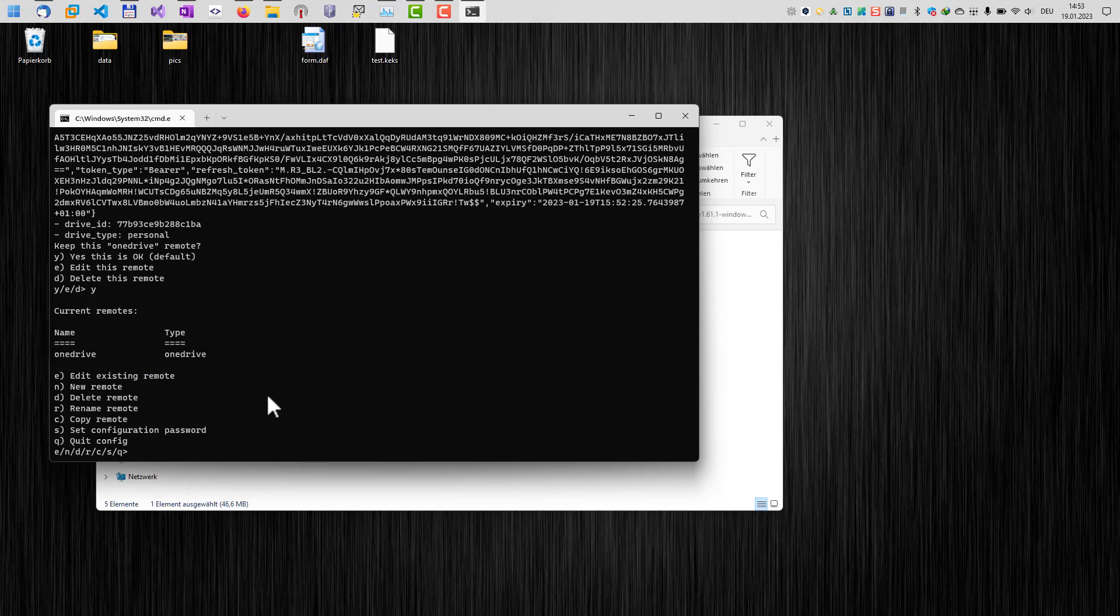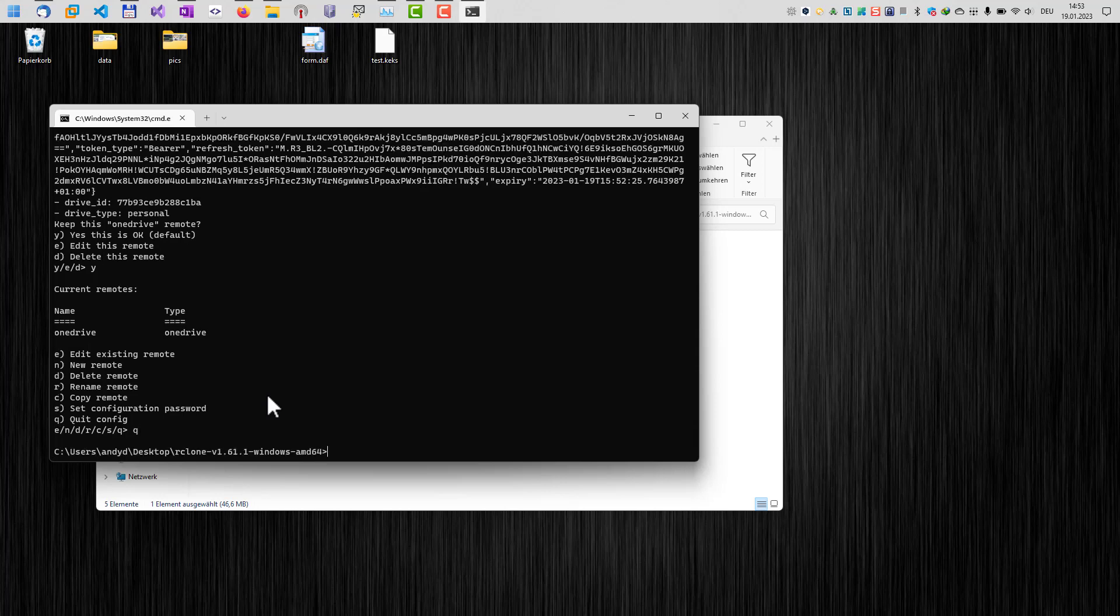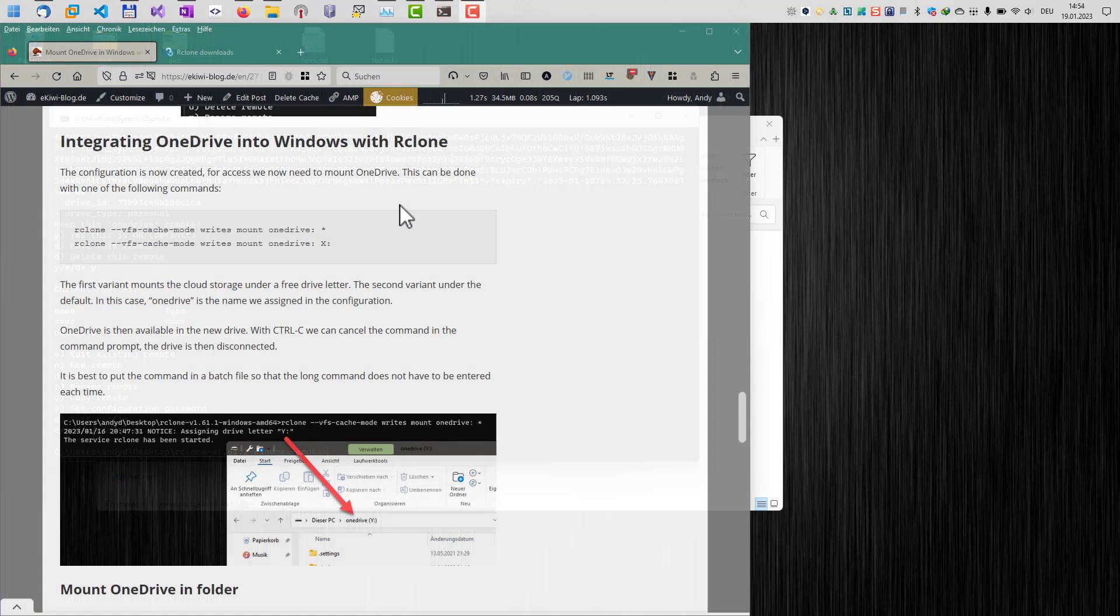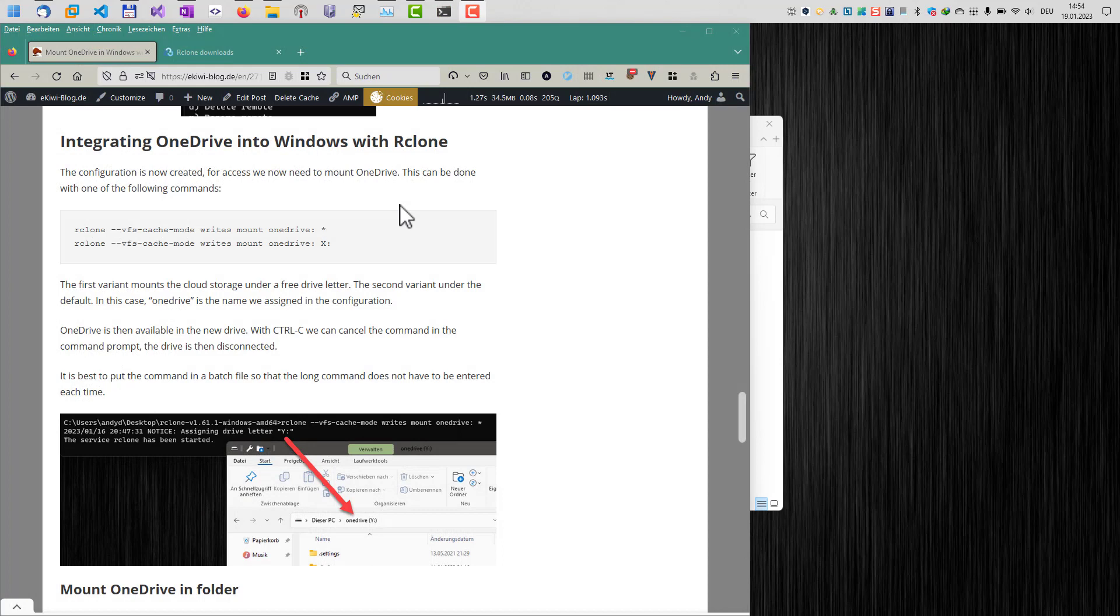So we have configured OneDrive in rClone. Now we can quit the config menu. We are back to our command line. And now we want to mount the newly created configuration OneDrive in Windows. Here in my blog post, I have written down some examples how we can now mount our OneDrive config in Windows.